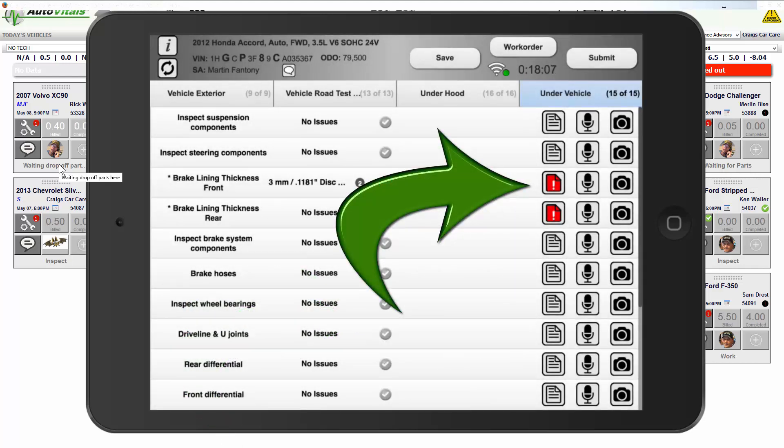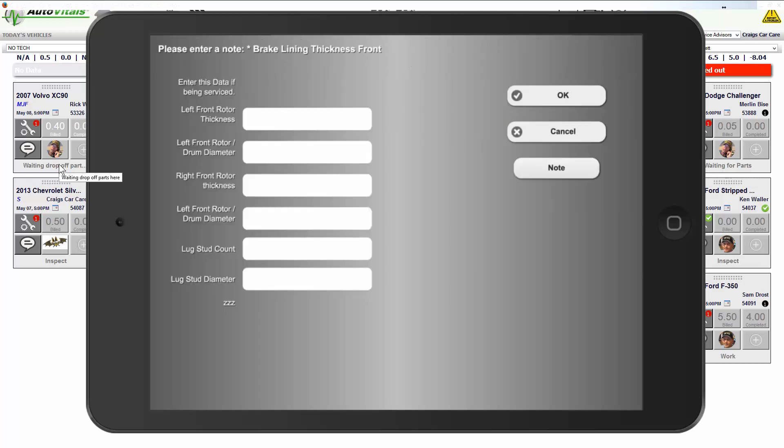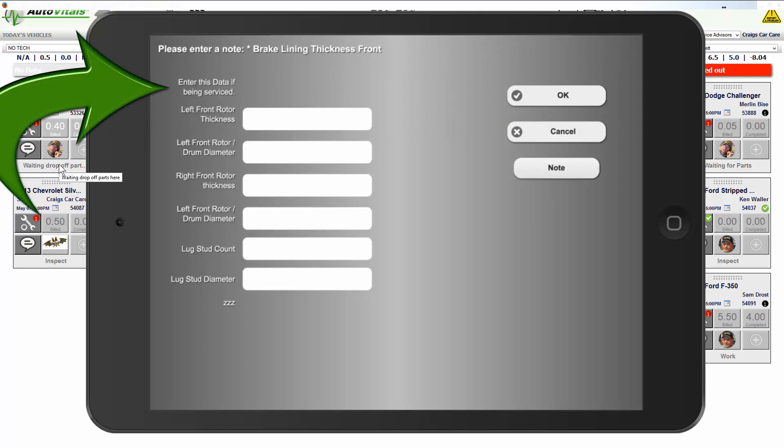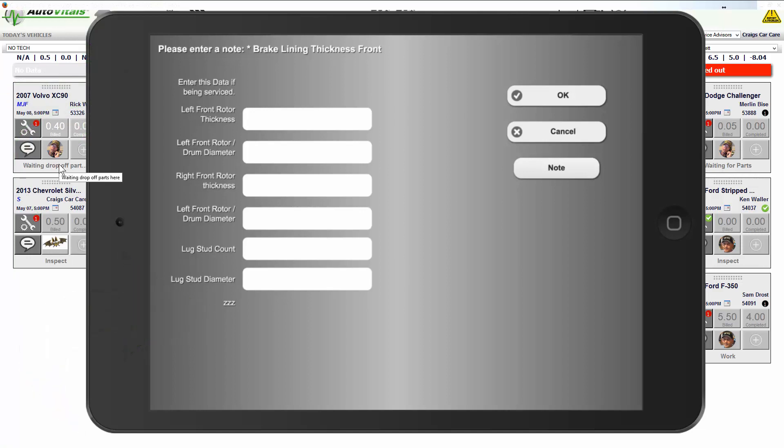I'll tap off again, and then where this red exclamation point is, it's going to ask me some questions. If we're actually replacing or servicing the brakes on this particular vehicle, it's going to ask me for some data. If I'm not replacing the pads, I can leave these blank, and I'll show you why here in a minute. Right now, we're just going to put some data in here.